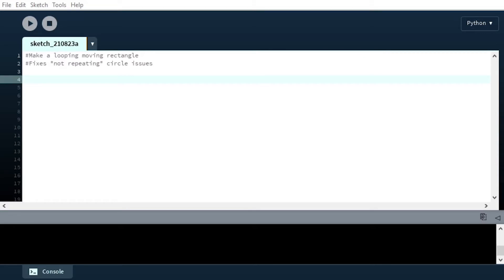So you'll notice that when the circle gets to the end of the canvas, it does not come back. You have to stop the program and rerun it to see the circle come back. So the point of this program that we're going to write now is to fix that behavior.